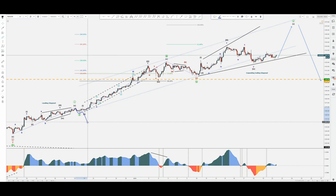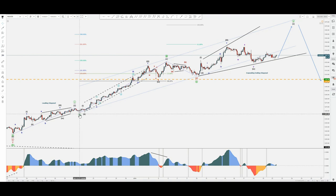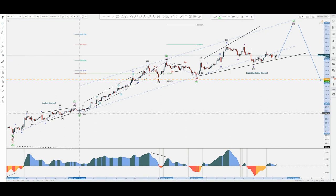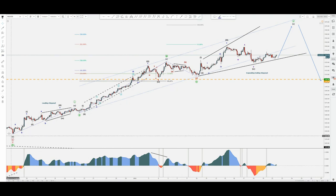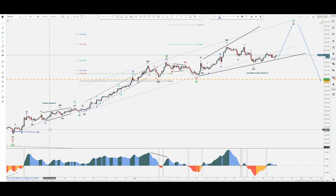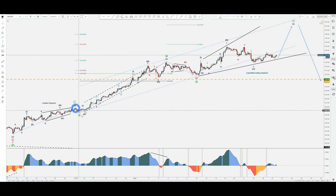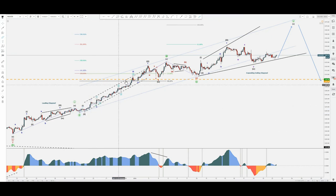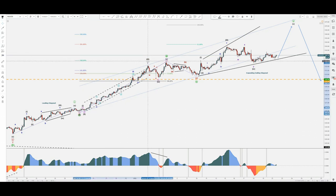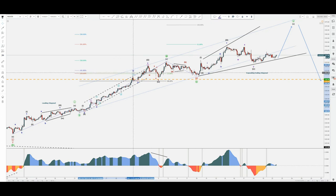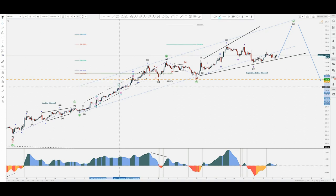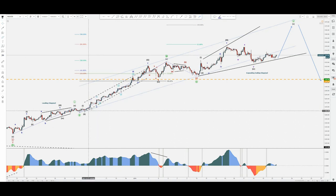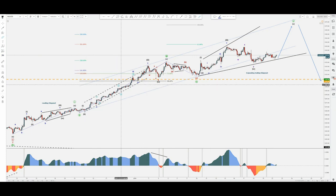I was posting possible bullish outcomes but wanted confirmation from a zigzag scenario to gain much more confidence. Even so, it did go up. We have an extension in minuette three, and the extension happens in the three of the sub-minuette scale and also in the three of the micro scale. They typically go in some sort of channeling structure.